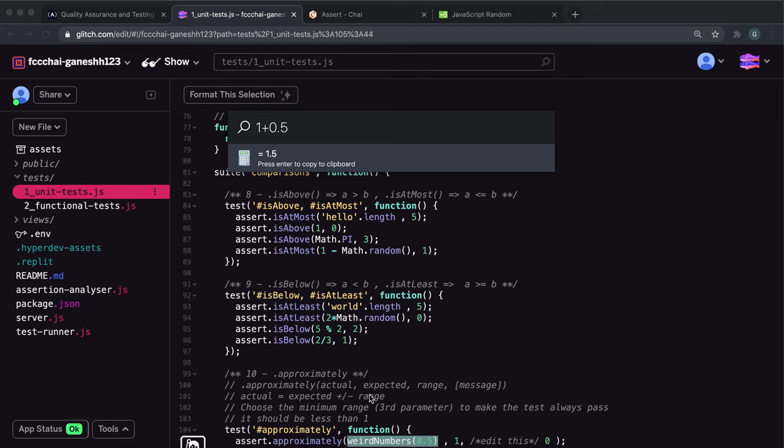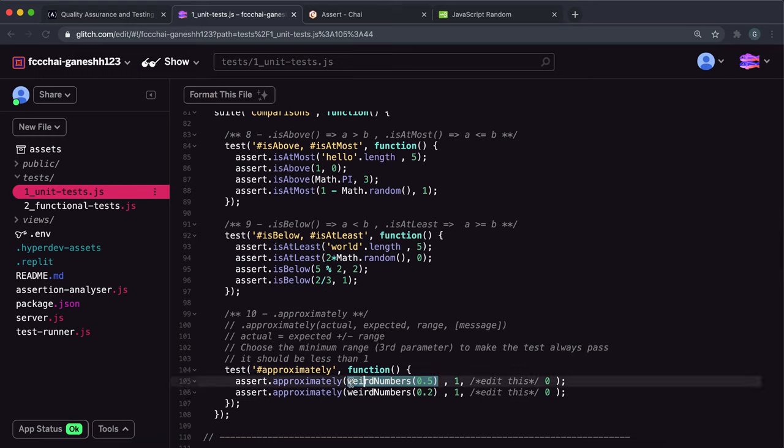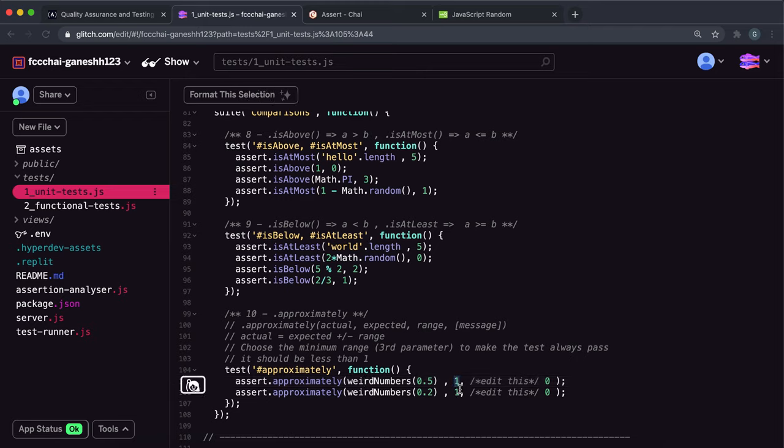The maximum value that this can be is when it takes away 0, which is 1.5. The minimum value that this can be is when it takes away 1 or close to 1, so it's 0.5 here. We know that this number here will be between 0.5 and 1.5.